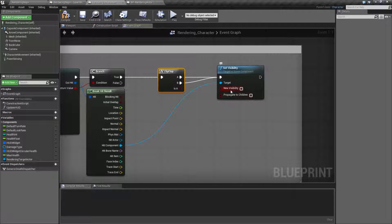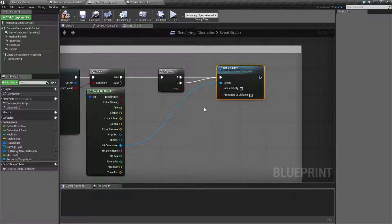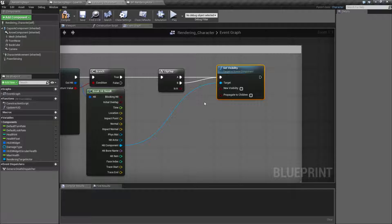Regardless of what the current settings are, you are setting the visibility. So that's it. That's going to wrap up our video for set visibility in the rendering section. It takes in a scene component, takes in the new visibility — so checked or unchecked — and then a checked or unchecked option if you're propagating down to its children with the new visibility settings.